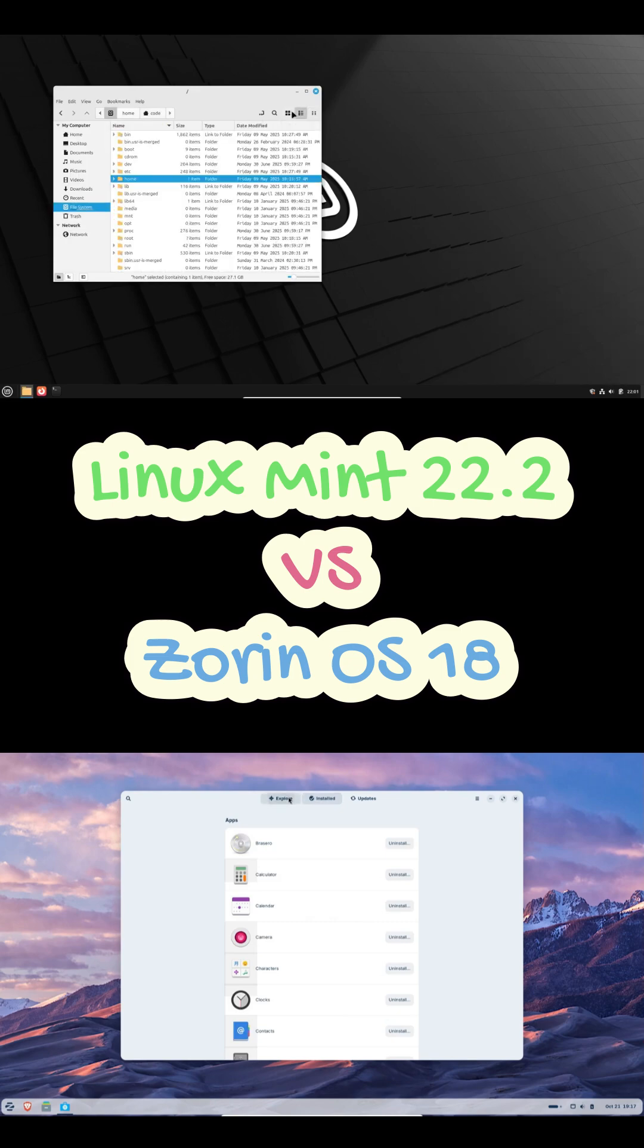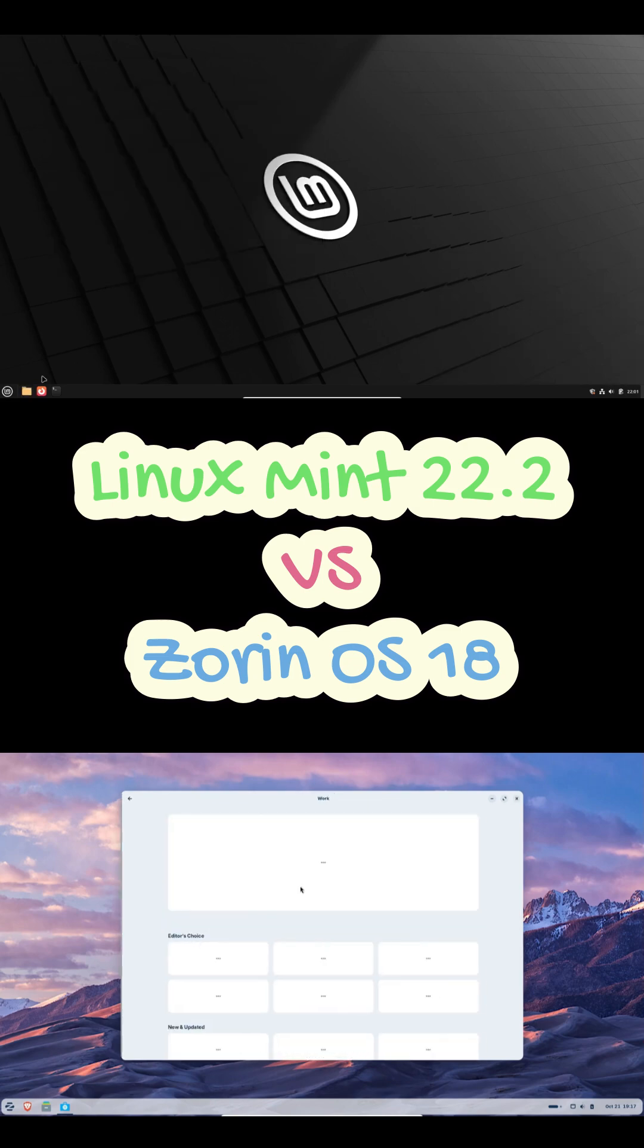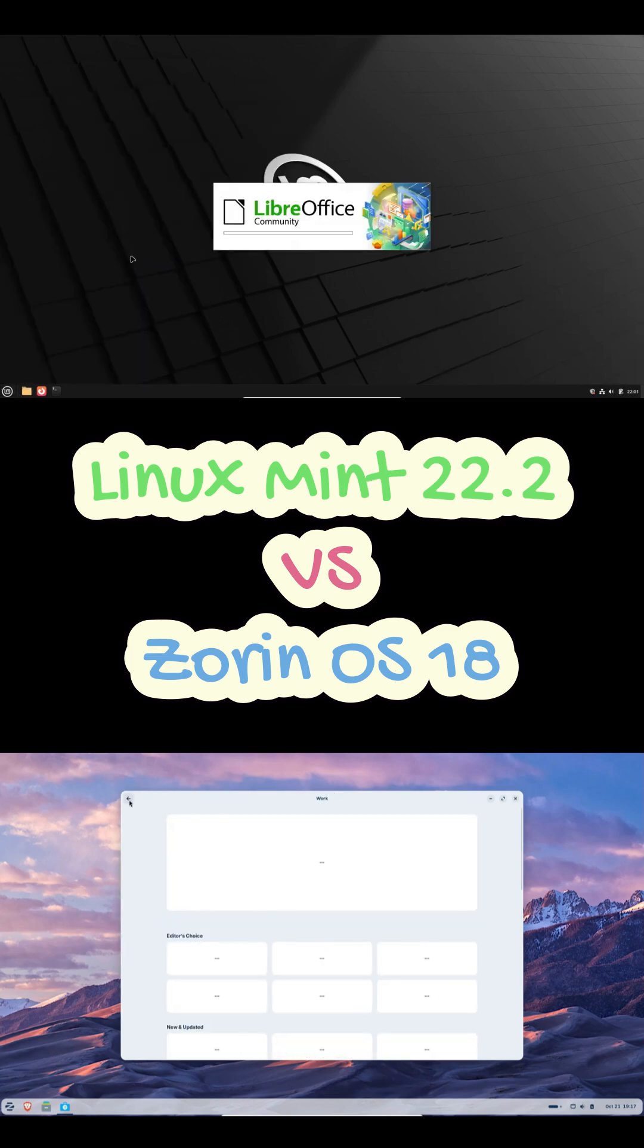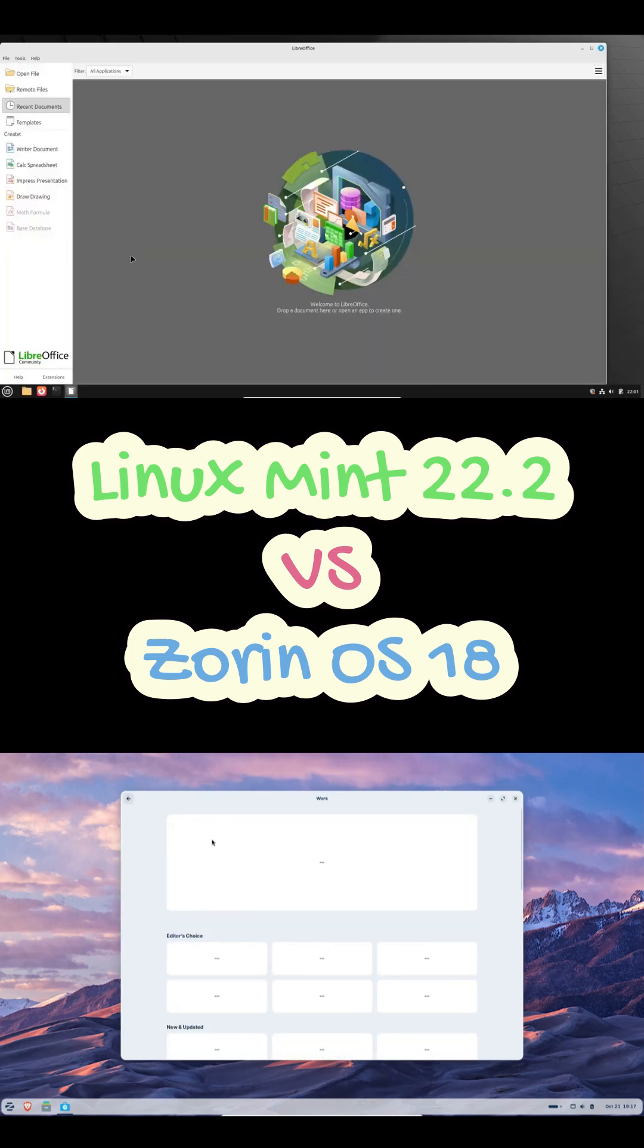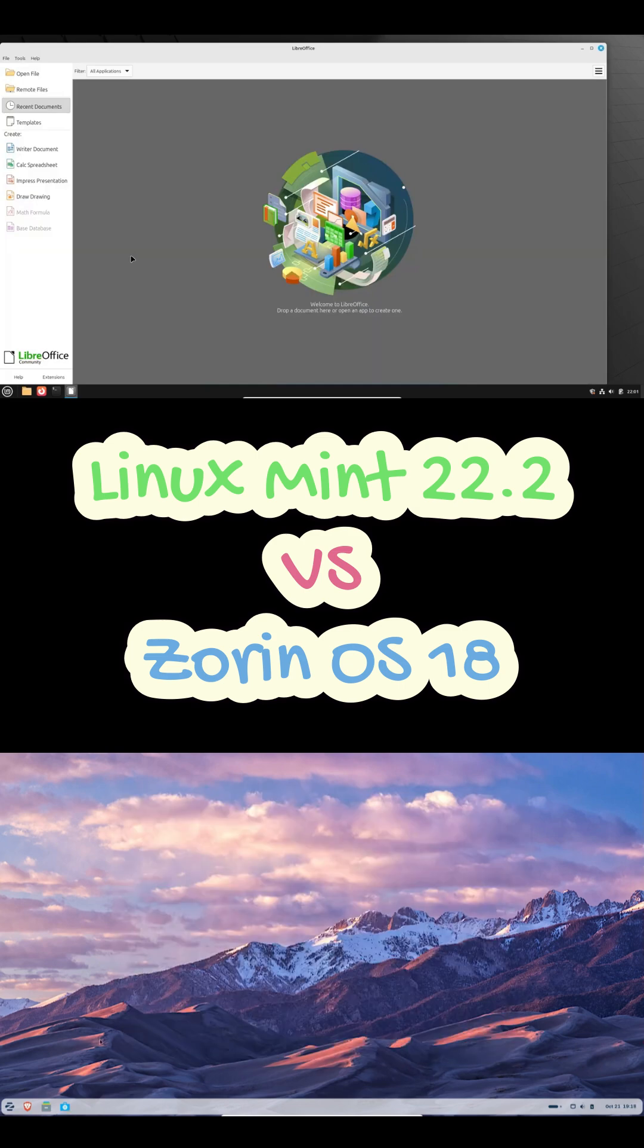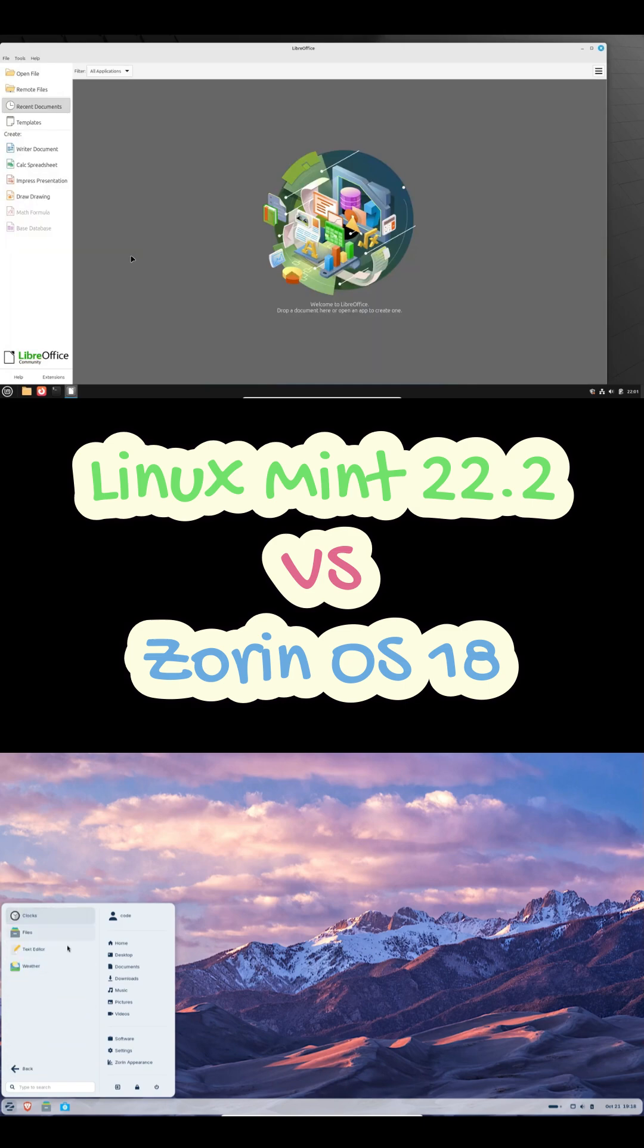So which one should you choose? Well, that depends on what you're after. If you're new to Linux and want something that looks beautiful and feels instantly familiar, go for Zorin OS 18. It's smooth, easy to use, and just a great first step into the Linux world.